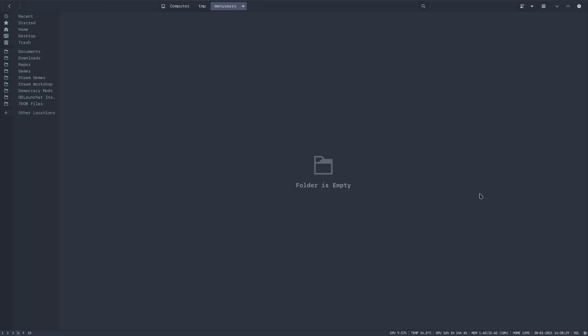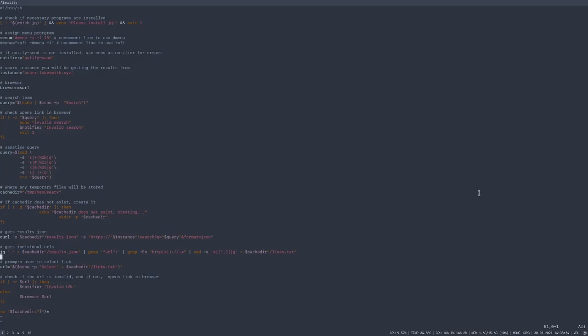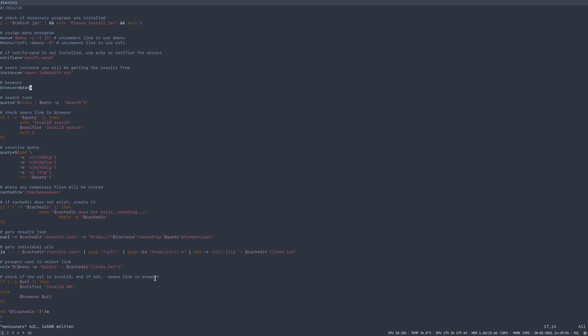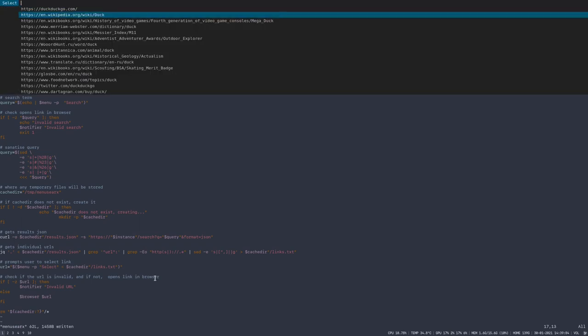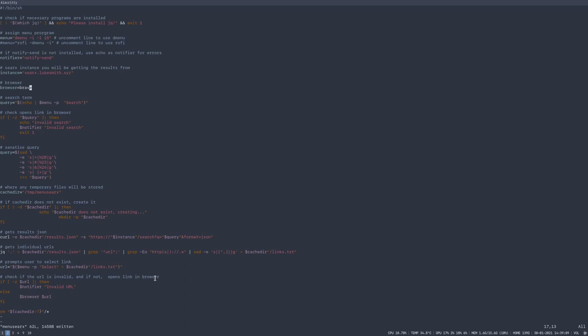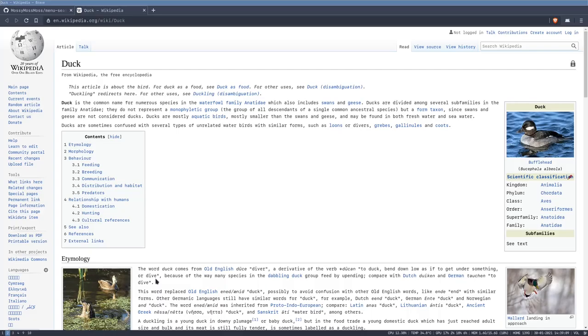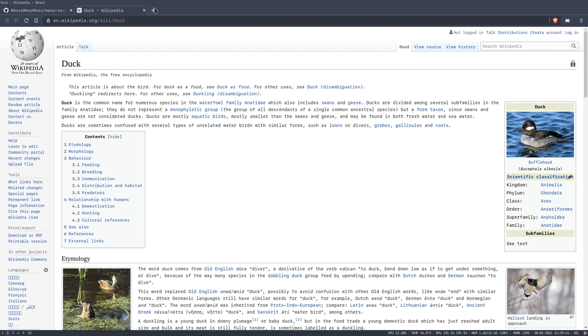We then feed dmenu links.txt, and dmenu shows it up, and it allows the user to select through it. So we just open up the web browser over here, and we put the URL into the web browser in order to bring up surf. Or, if I wanted to, I could change my browser to Brave, and then search for duck, the wikipedia page for duck, and put it up in Brave, which happens to be on this workspace.